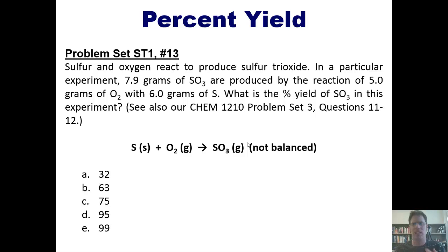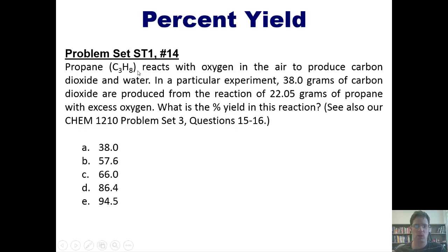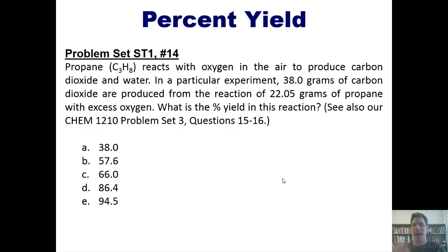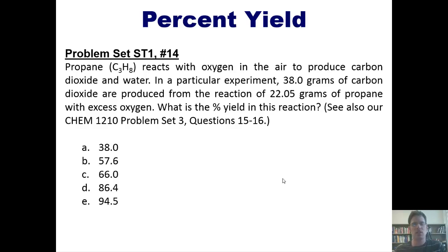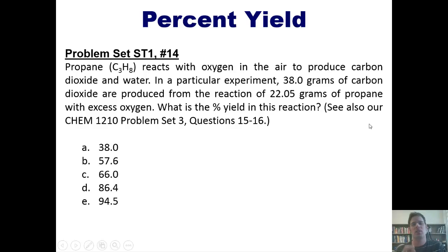Having watched that video or gained command on your own, I now invite you to do this next problem. Propane, with this formula, reacts with oxygen in the air to produce carbon dioxide and water. You should be able to write out the formulas of reactants and products from that description and balance the chemical equation. In a particular experiment, 38 grams of carbon dioxide are produced by the reaction of 22.05 grams of propane with excess oxygen. What is the percent yield of this reaction? Since oxygen is already given as the excess reagent, the limiting reactant is propane. I'm not going to do this problem for you — I invite you to do it on your own based on what I've shown you.